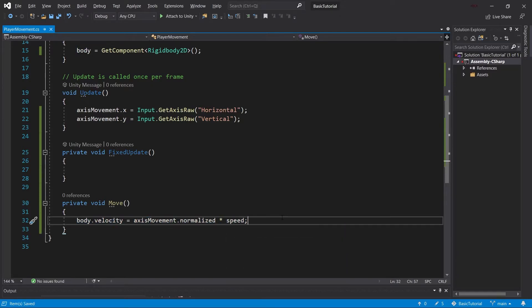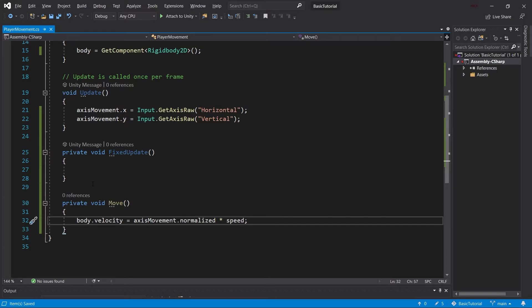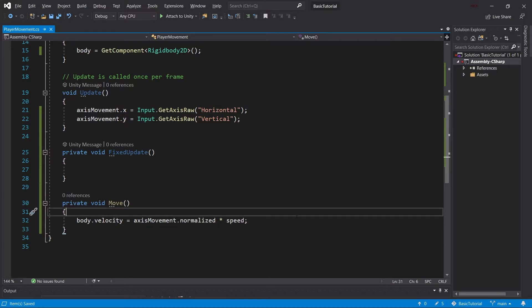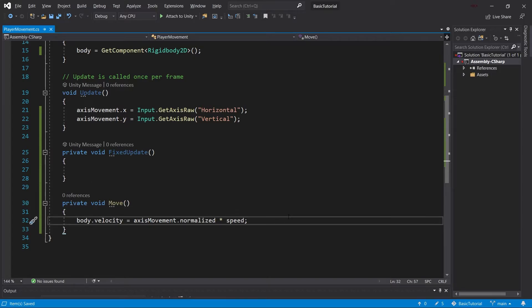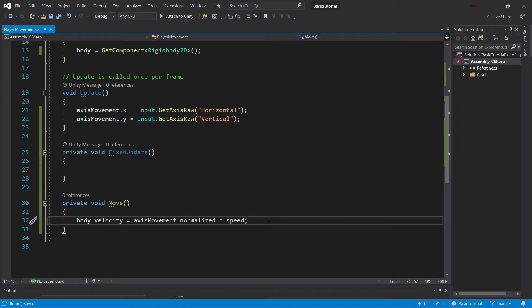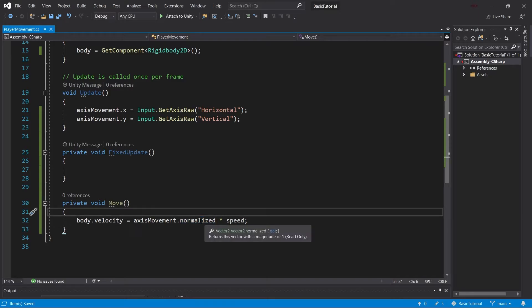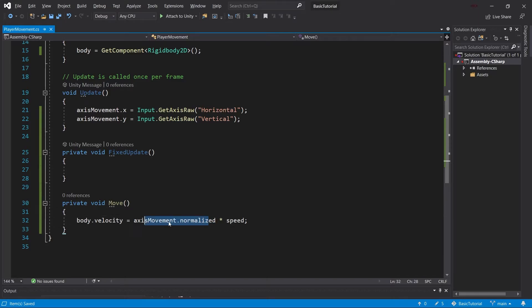This might be confusing, so let's go through it. The body, the rigidbody, has a certain velocity. It's basically the physics system, and velocity is a certain speed an object can have—in this case, an object with a rigidbody attached. The axis movement is a two-dimensional vector with an x and y component. We normalize it so the magnitude is 1.